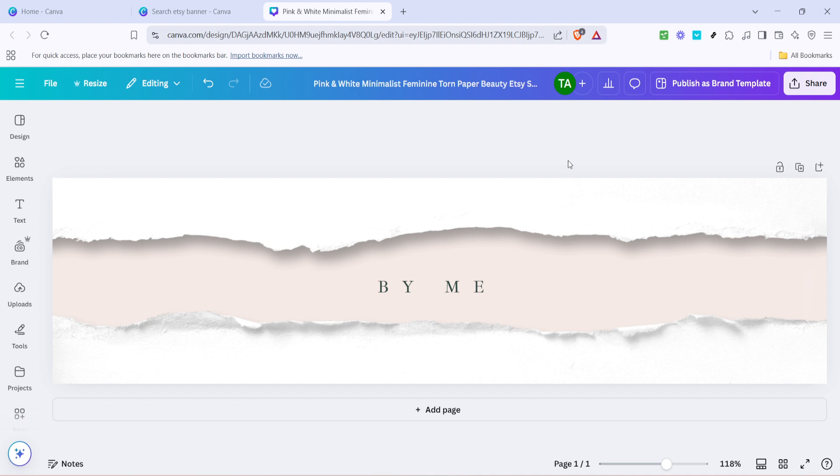And there you have it, you've created a stunning Etsy banner that represents your brand beautifully, all in a matter of minutes. With Canva's user-friendly tools and your creativity, making a professional-looking Etsy banner is both fun and easy. Thanks for watching, and happy designing!